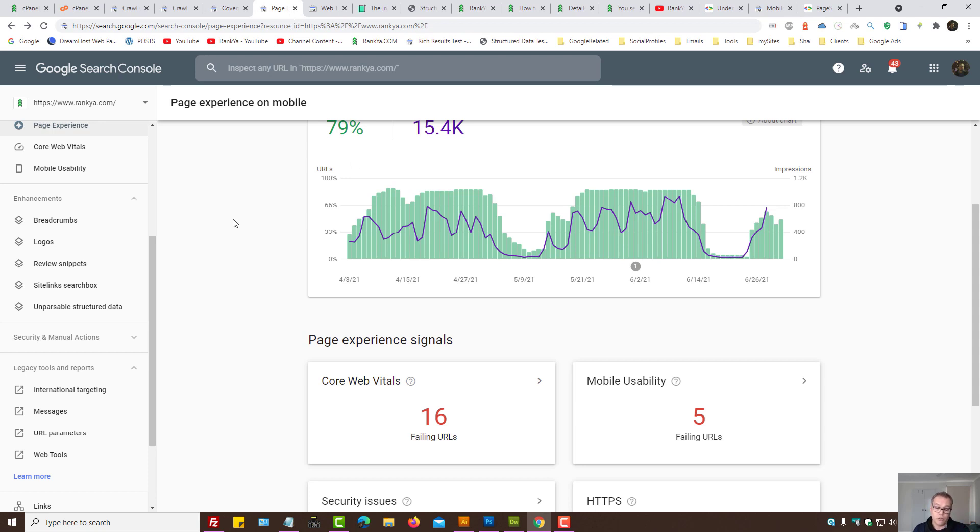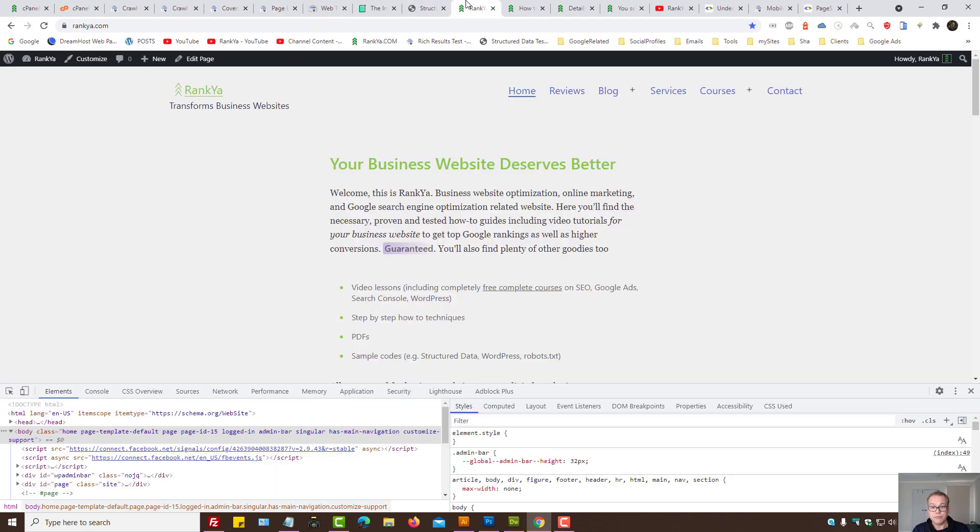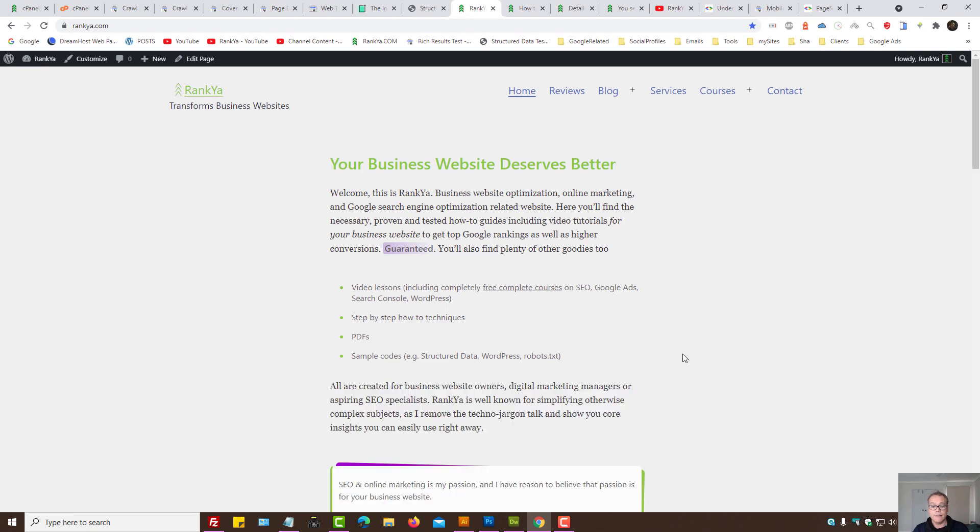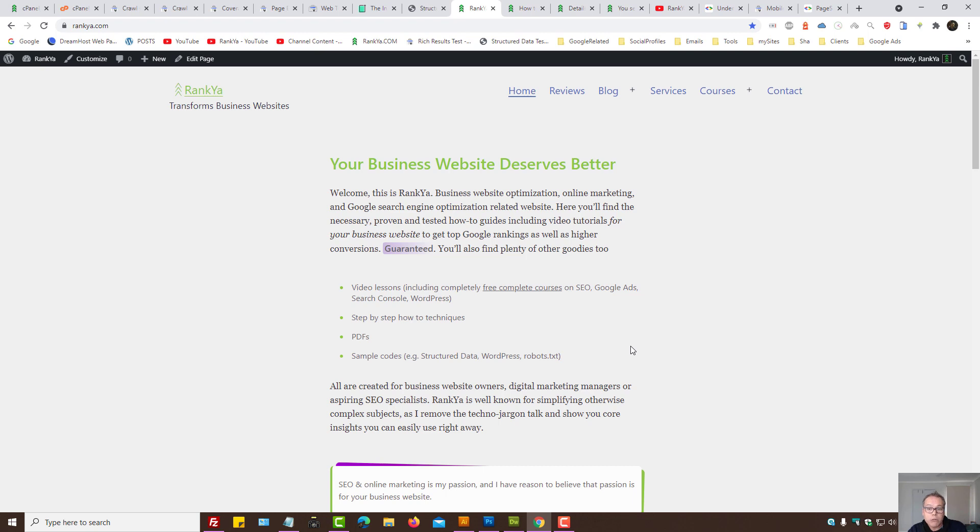Your site has no URLs with a good page experience. So first we analyze Google Search Console tools, legacy tools particularly. Look at crawl issues. Does our website every now and then have problems?